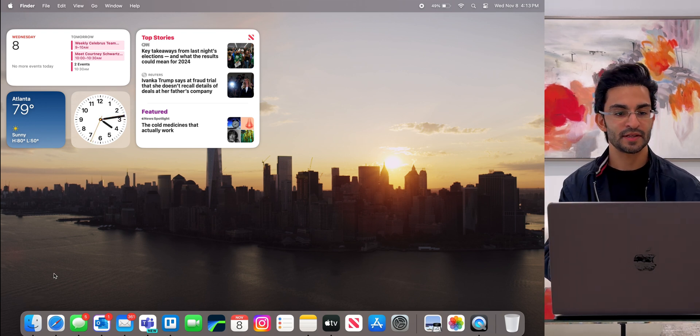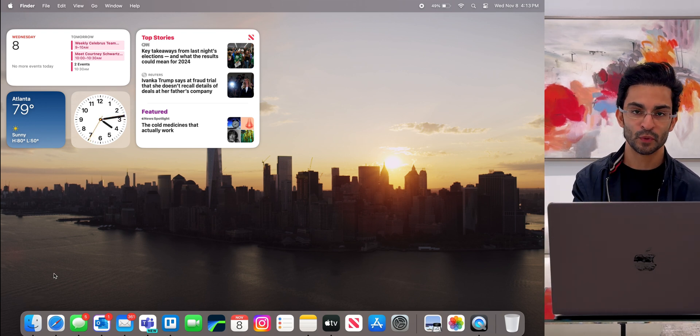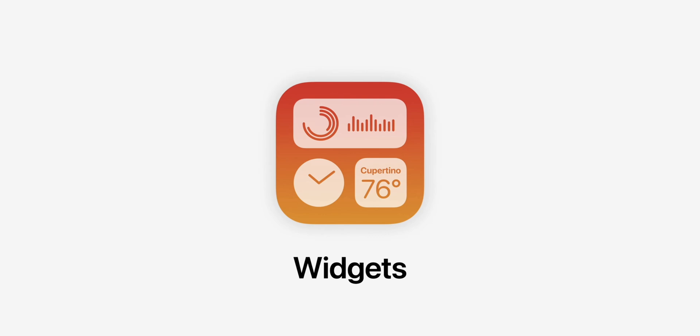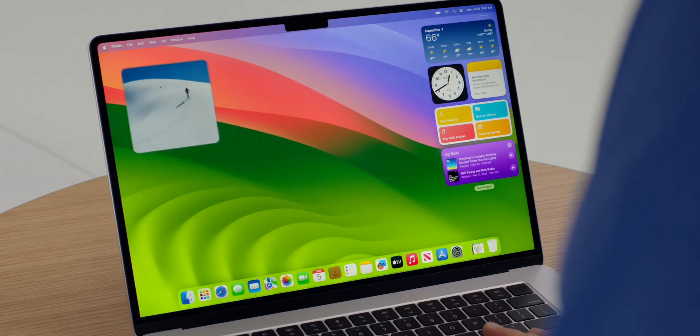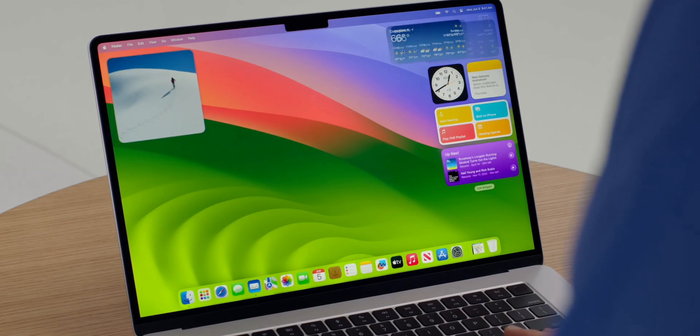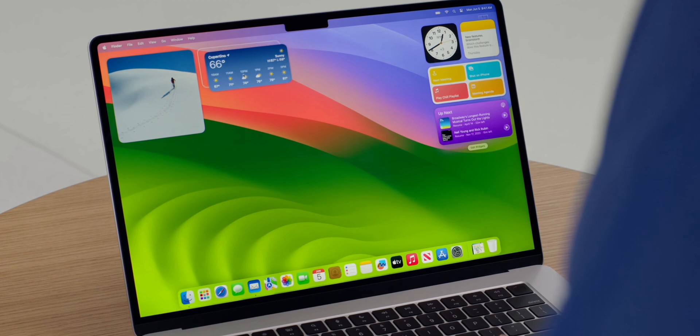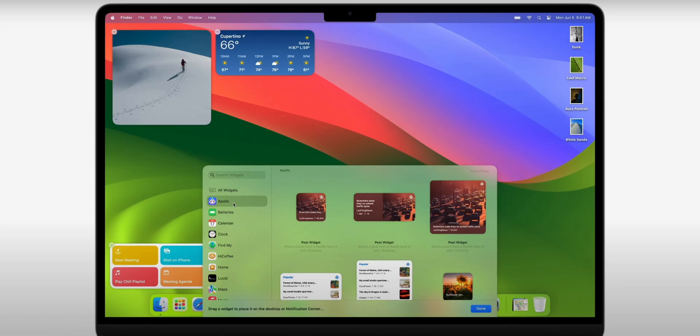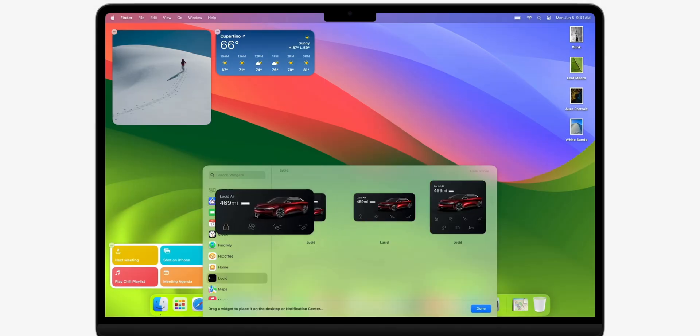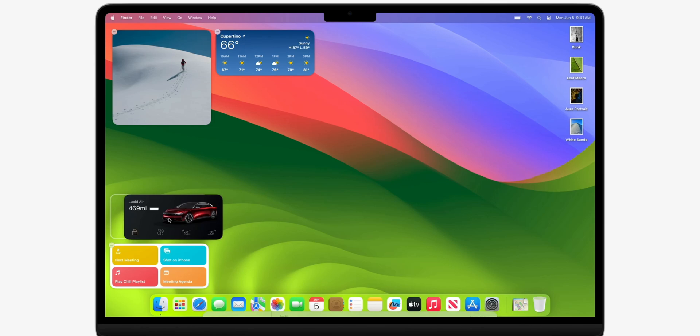Speaking of my desktop, I have a few widgets with the macOS Sonoma update. Apple now lets you pin widgets onto your desktop, and these are the same widgets that you'll find on your iPhone or iPad. So they look very familiar.